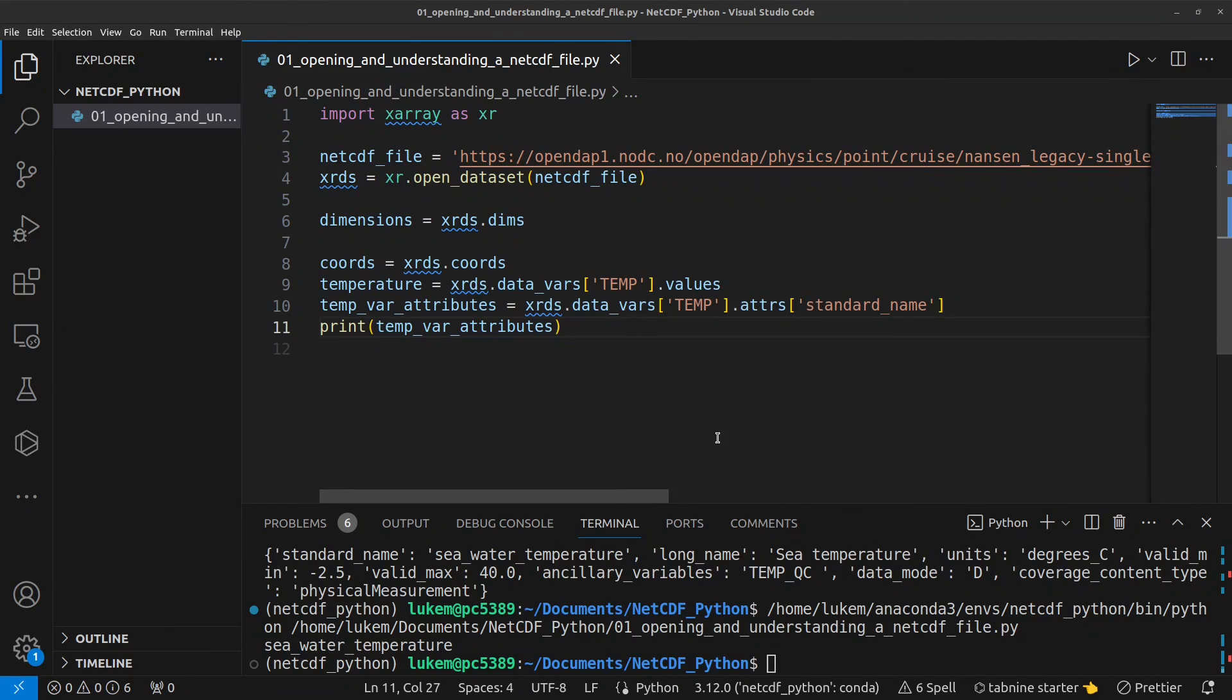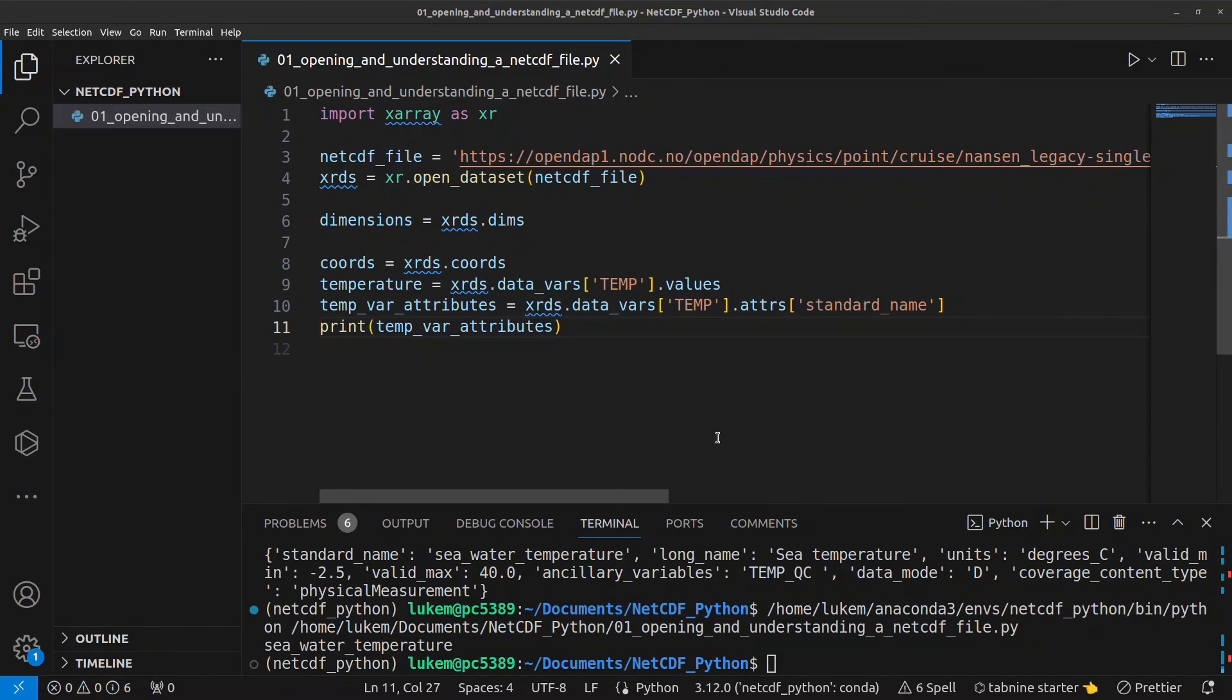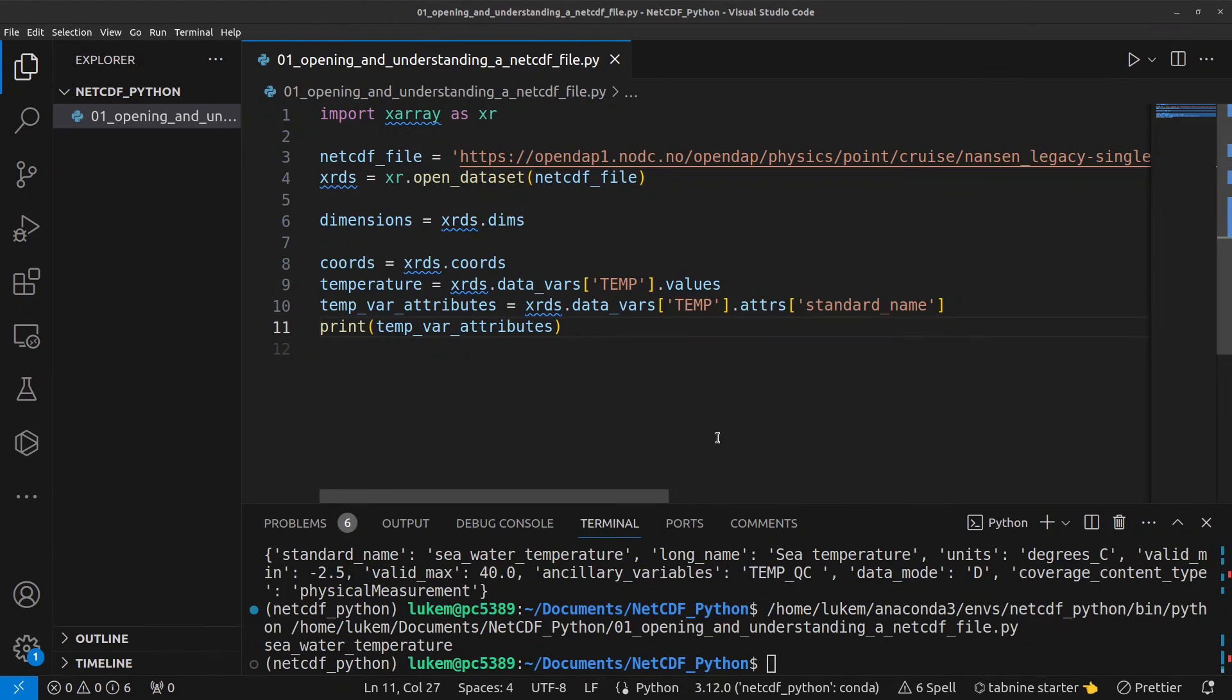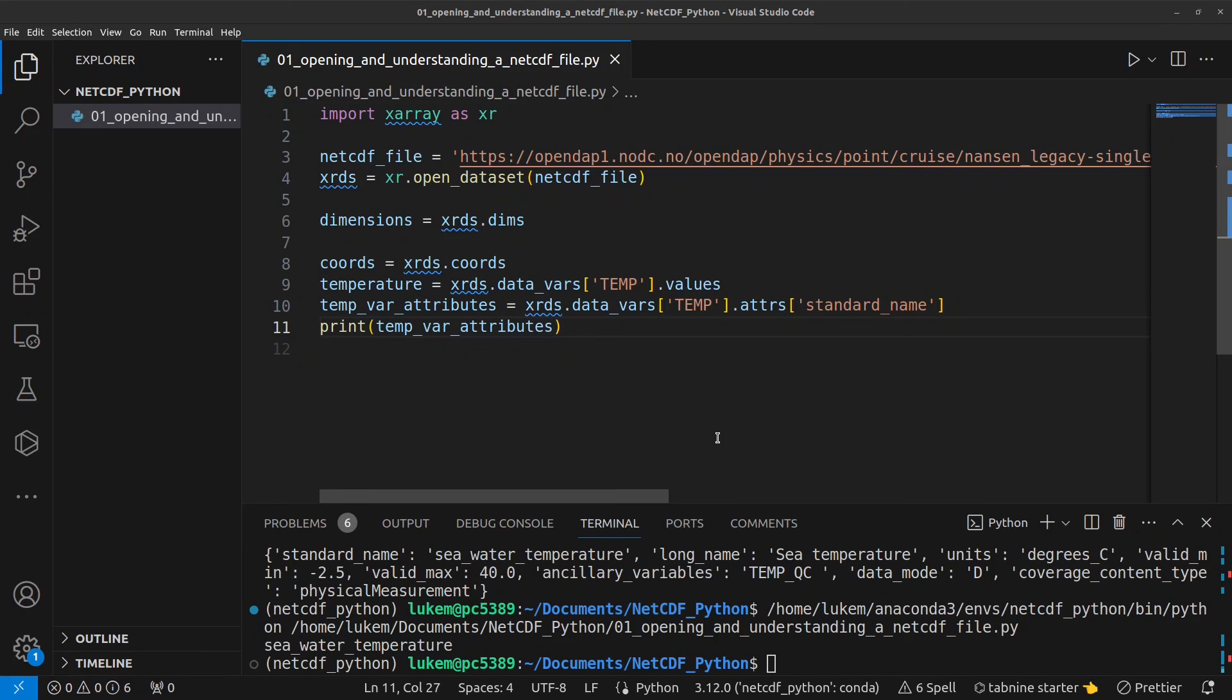And just a polite reminder that if you do use some of these data in a publication of your own you should cite them in the same way that you cite a paper in the list of references you can also write a statement in the data availability statement if you need to but this should be as well as citing the data set in the list of references not instead of and the recommended citation for the data used in this tutorial can be found in the description of this video.